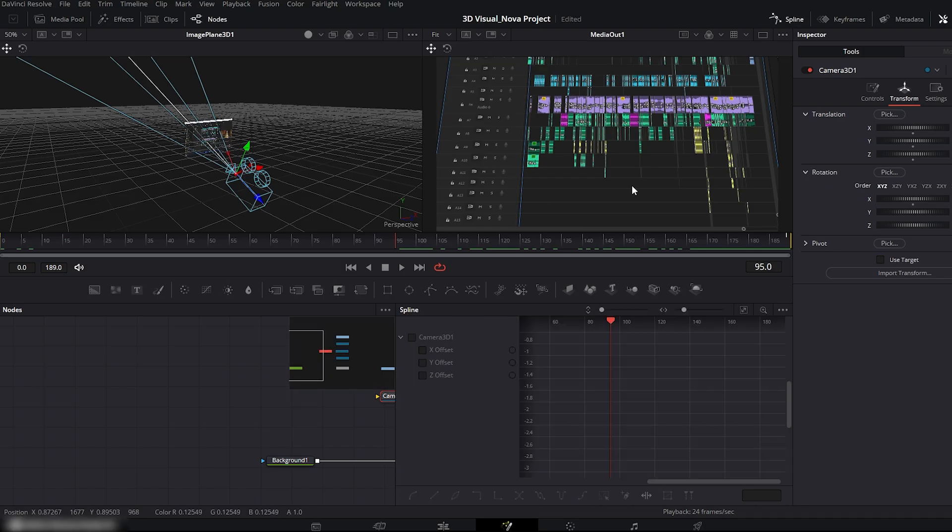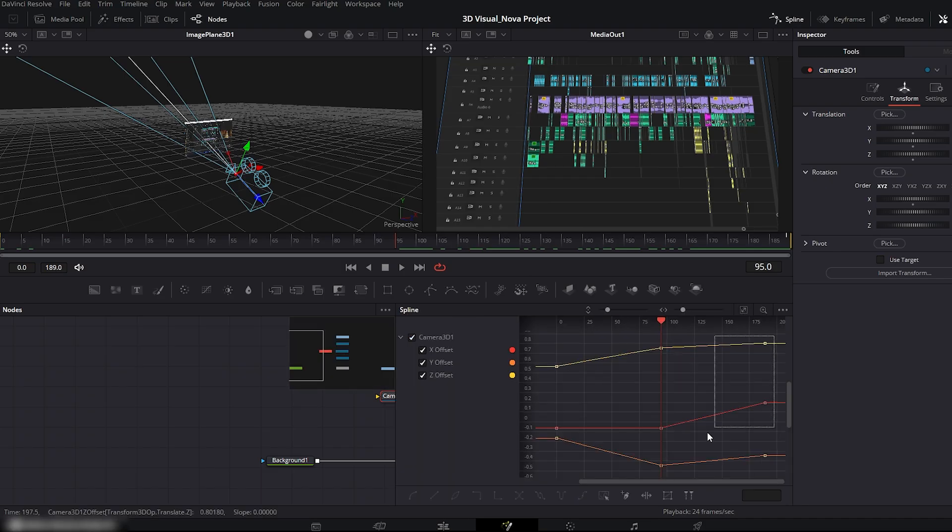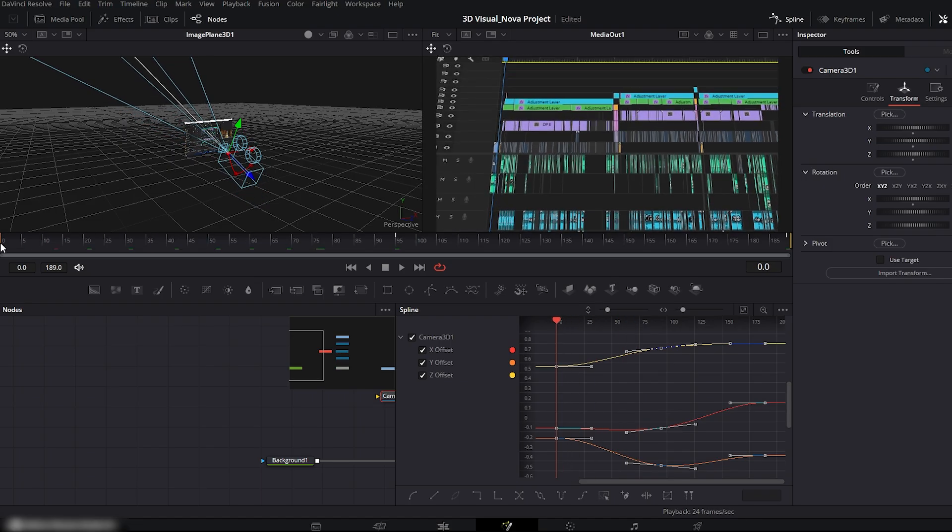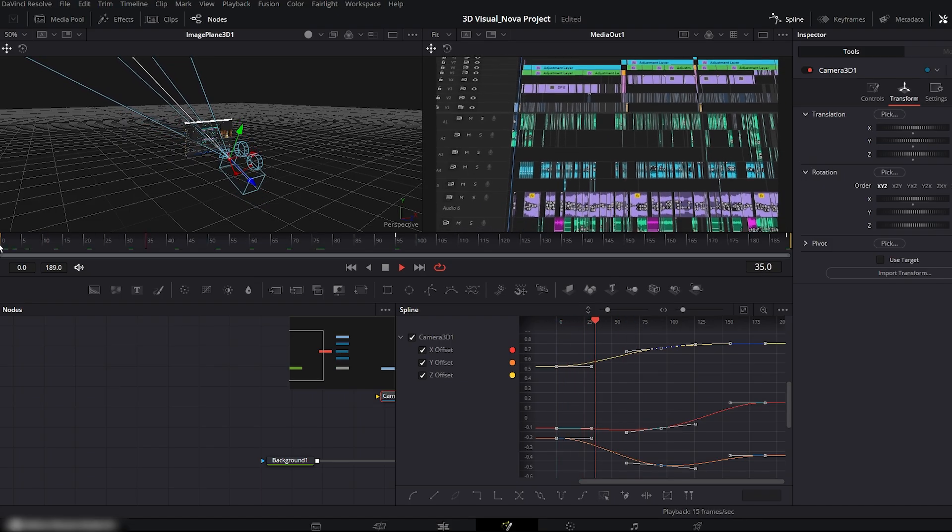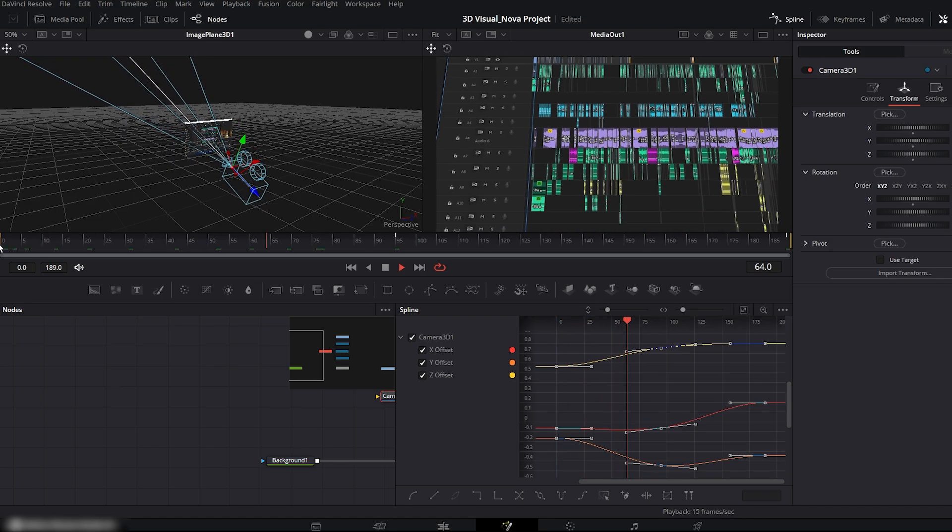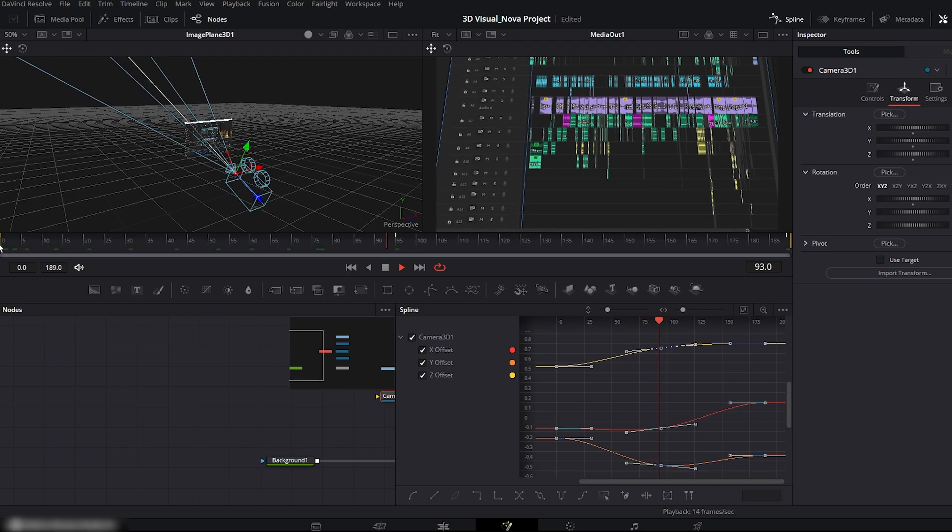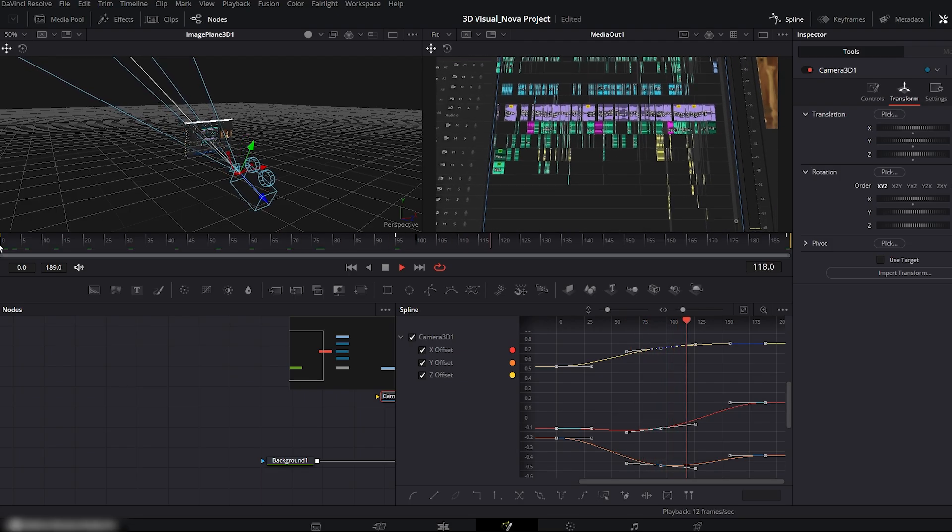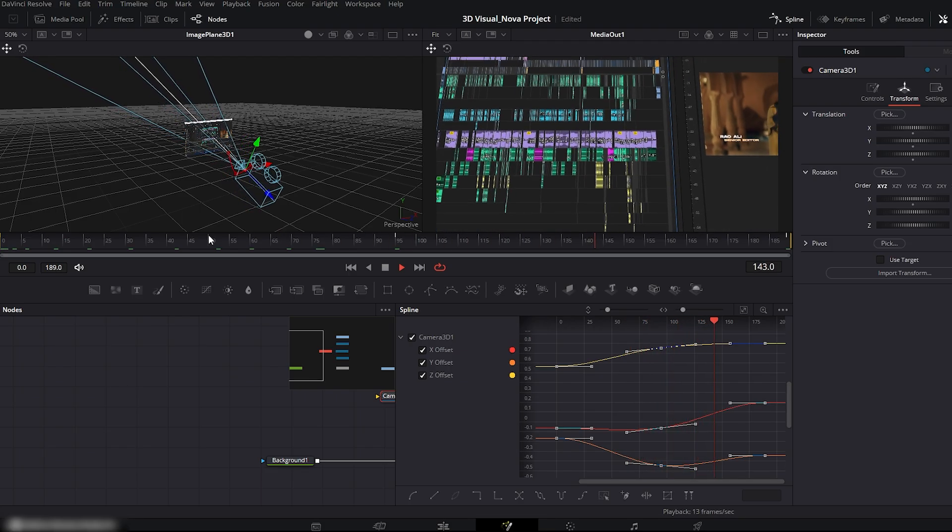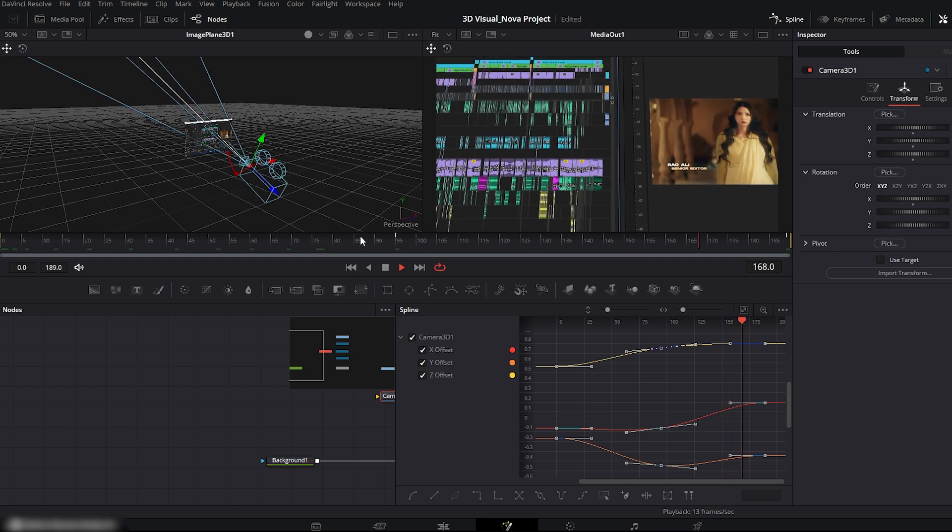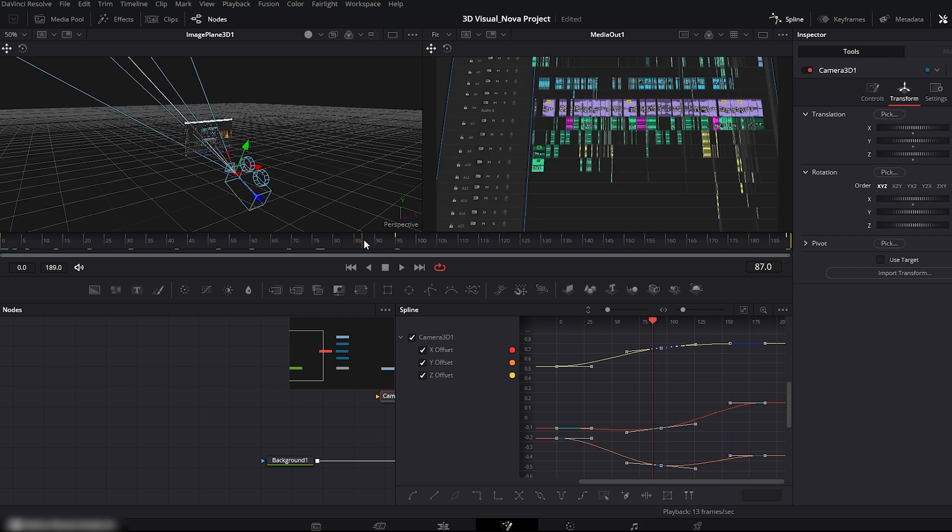Open the spline editor. Check the camera 3D box. Click zoom to fit. Select all the keyframes and click the smooth icon. Now your entire animation becomes smooth. Play it again. You'll see the camera movement is now perfectly fluid and natural. This is the complete basic setup for smooth 3D camera movements and animation inside Fusion.